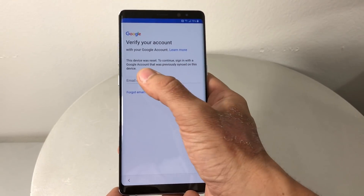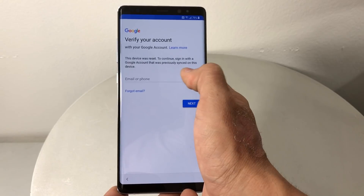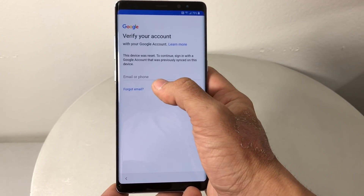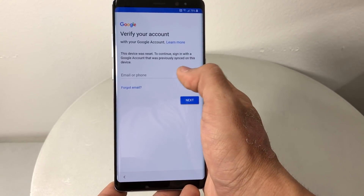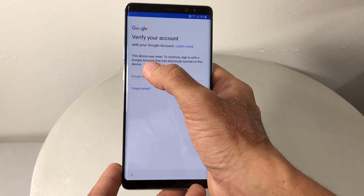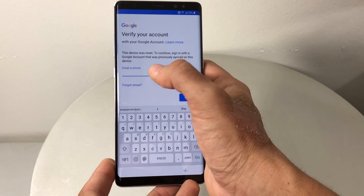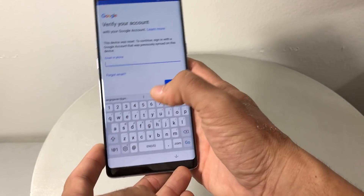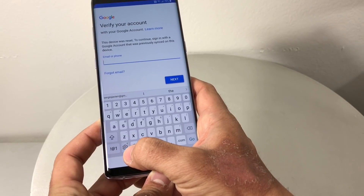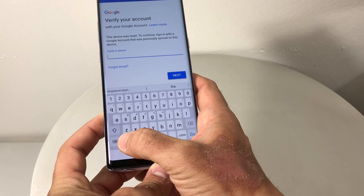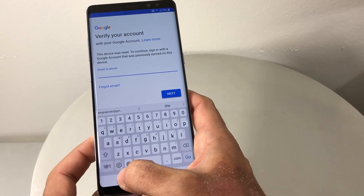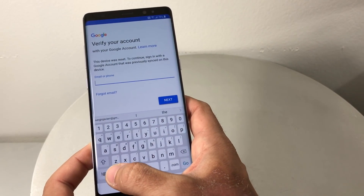This is where it's gonna give you the message to verify your Google account. It says the device was reset — to continue, sign in with the Google account previously signed in on this device. What we're gonna do is tap right here like we're going to type in the account.